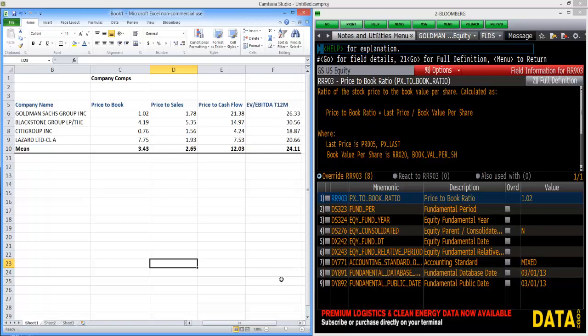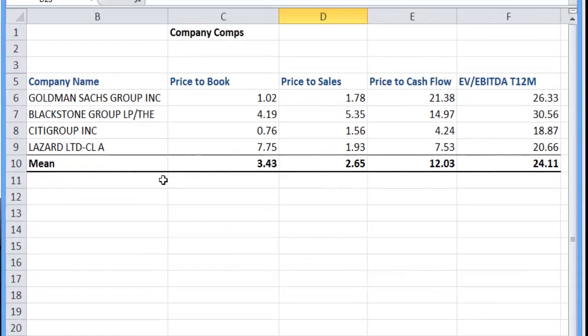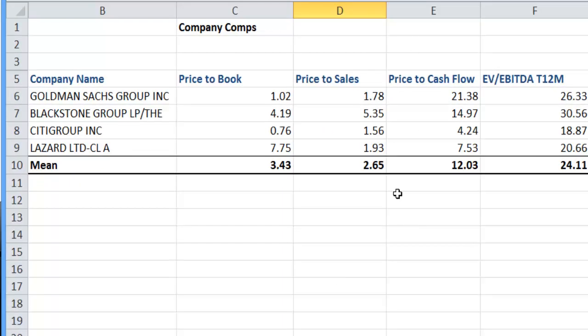What we're going to do today is create these very basic Company Comps. The reason being is we want to be able to use Bloomberg with Excel and get familiar with that because you will be doing that a lot in your careers.